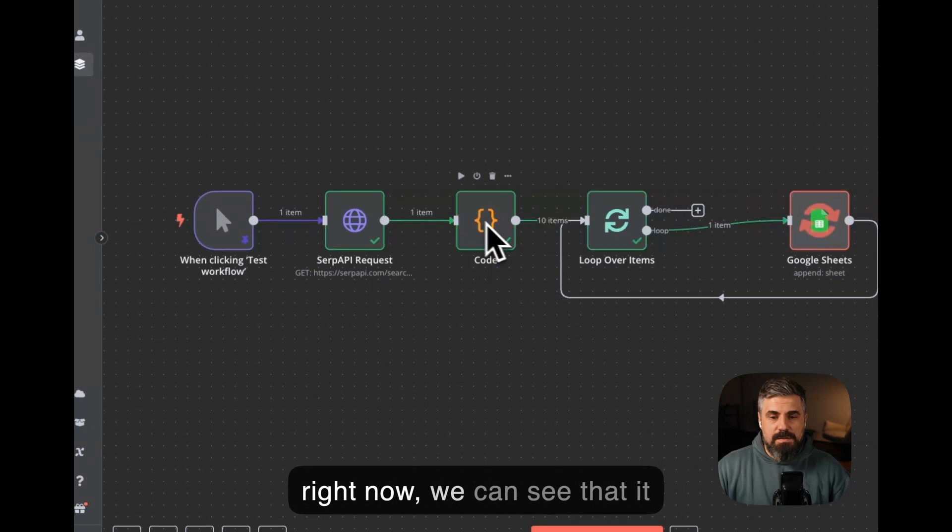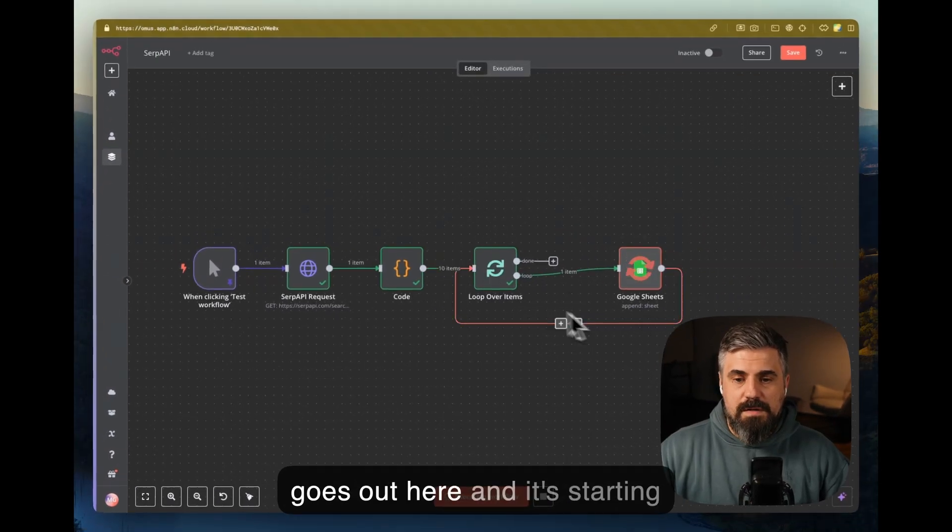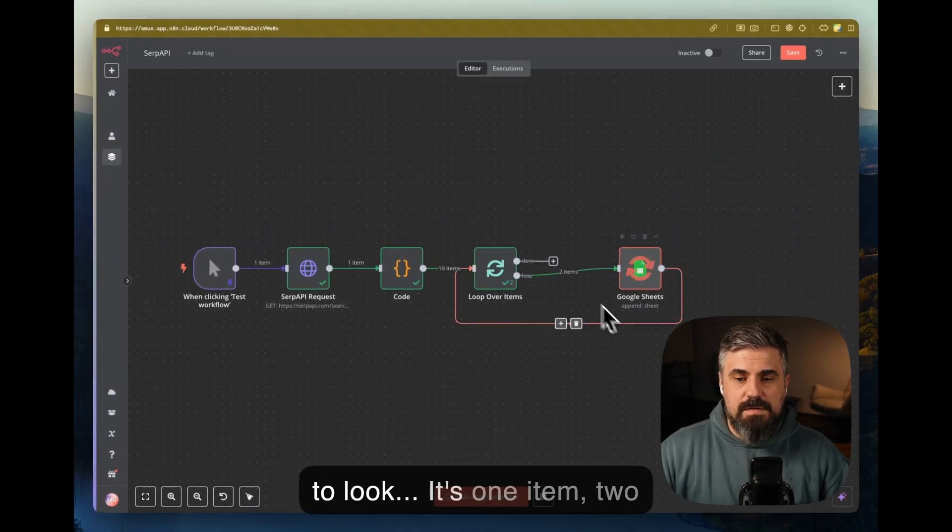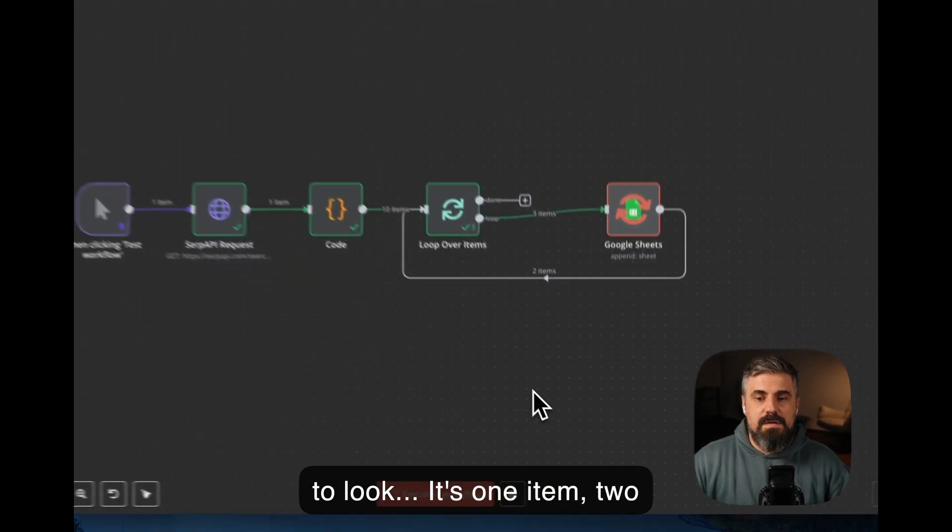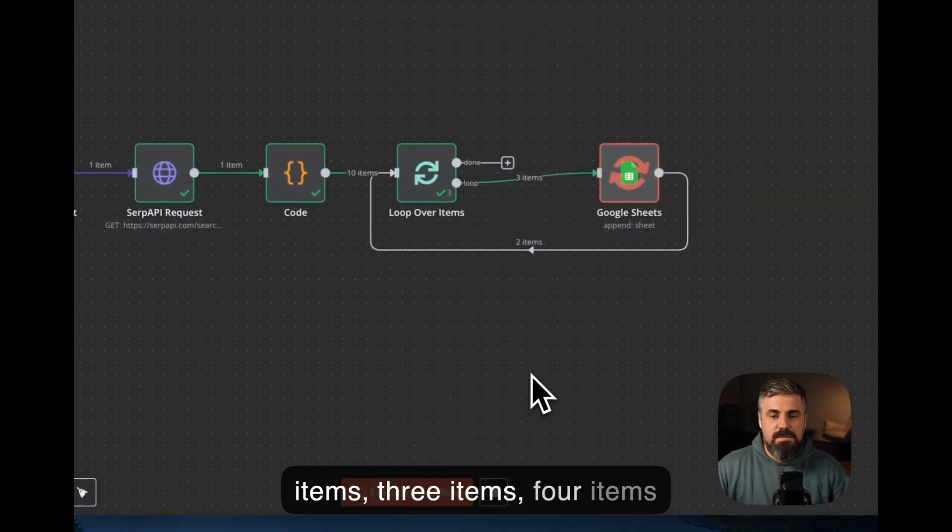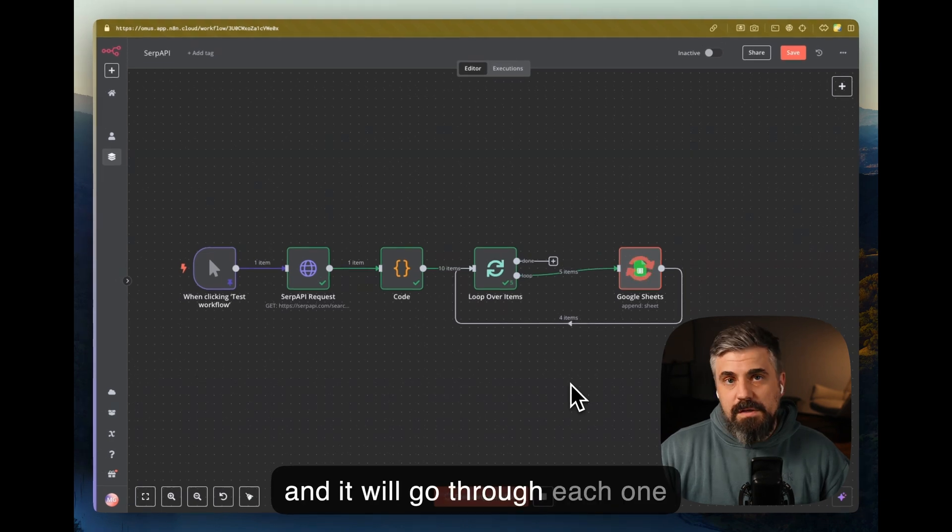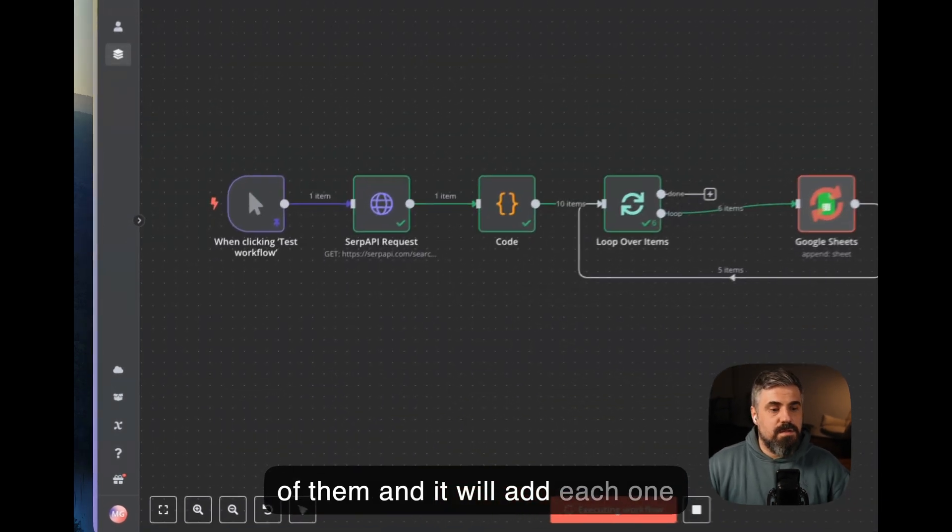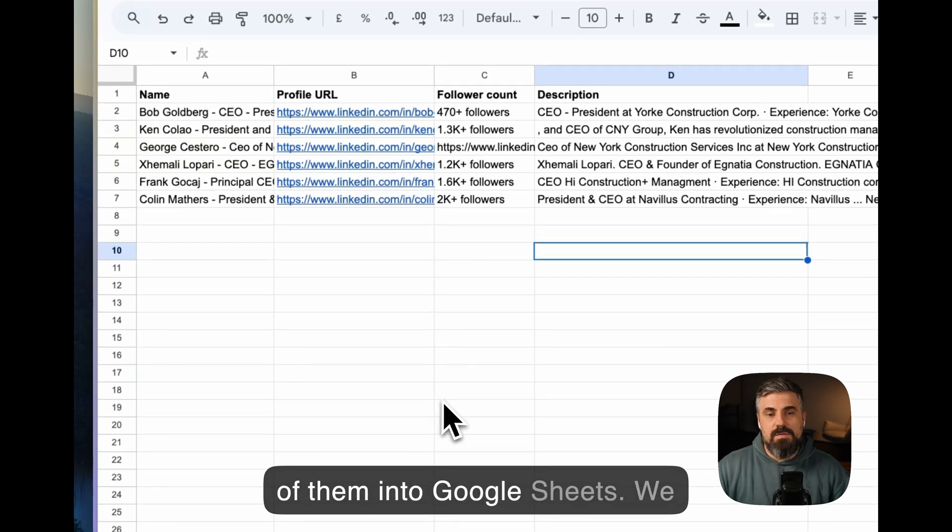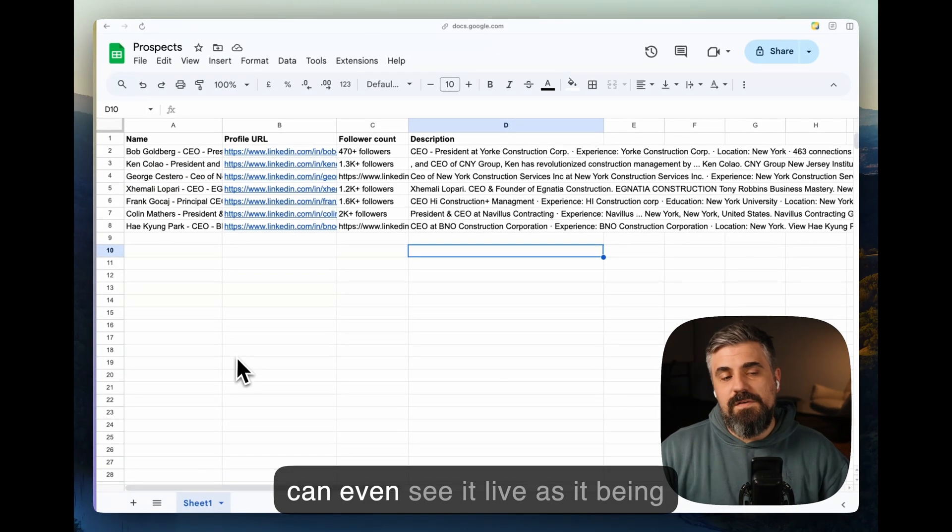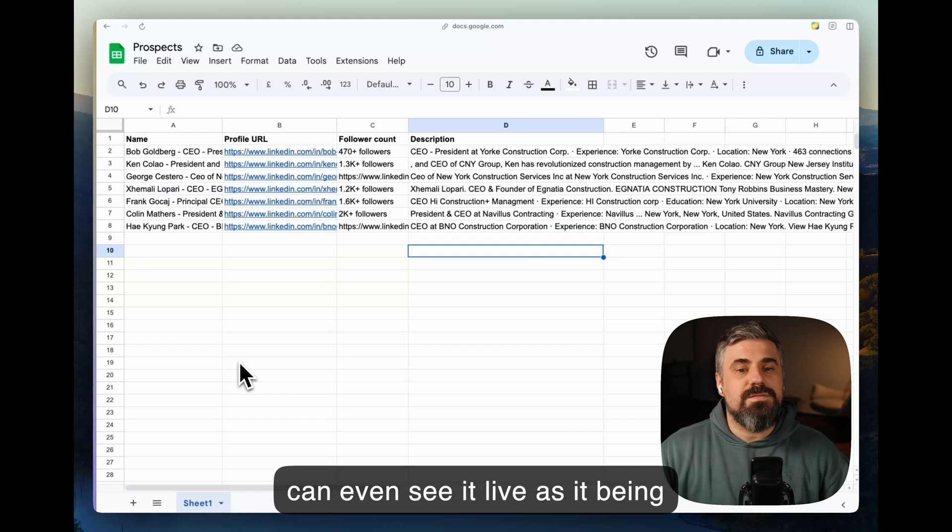we can see that it goes out here, and it's starting to loop. You see that it's one item, two items, three items, four items, and it will go through each one of them, and it will add each one of them into Google Sheets.